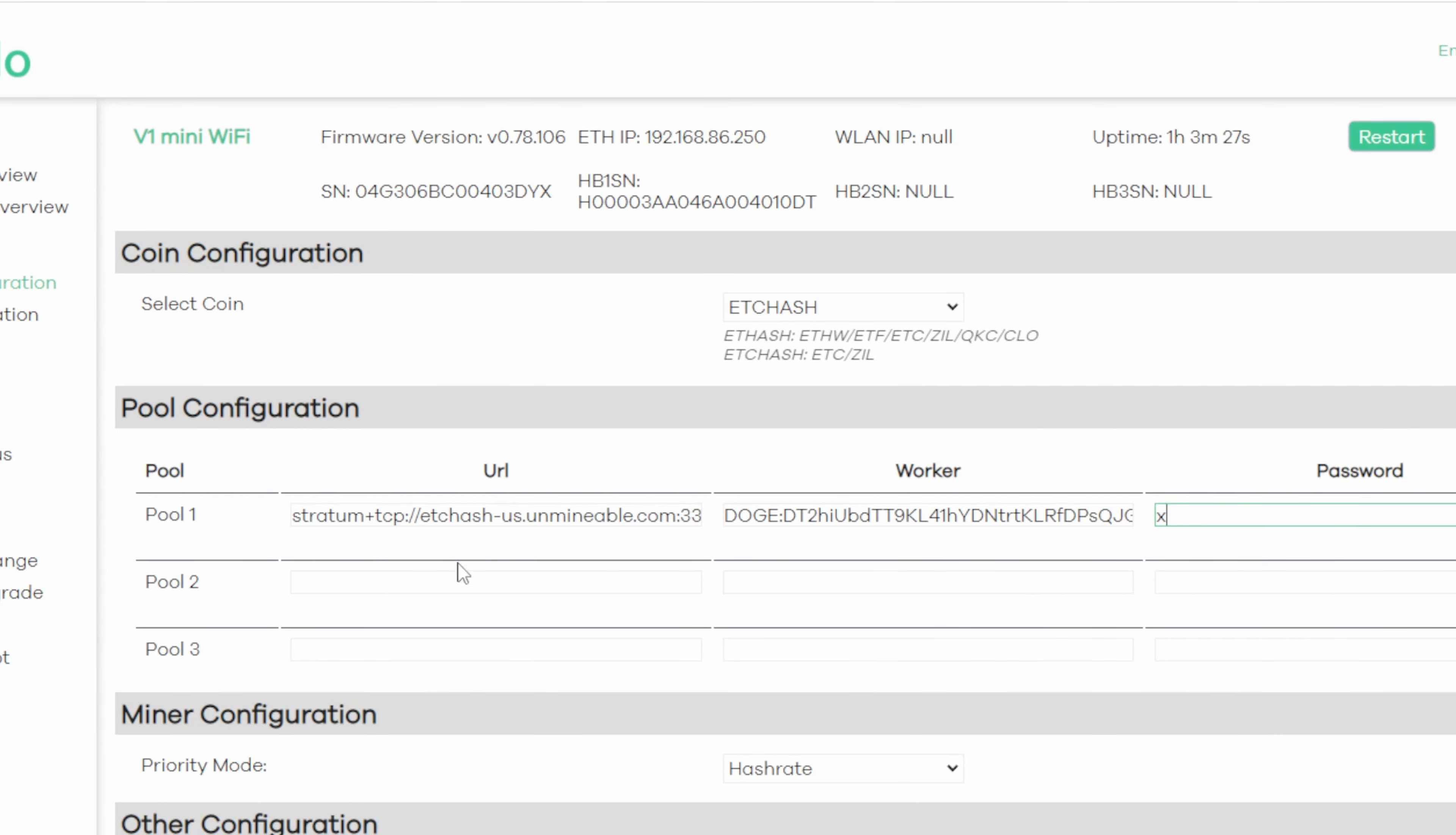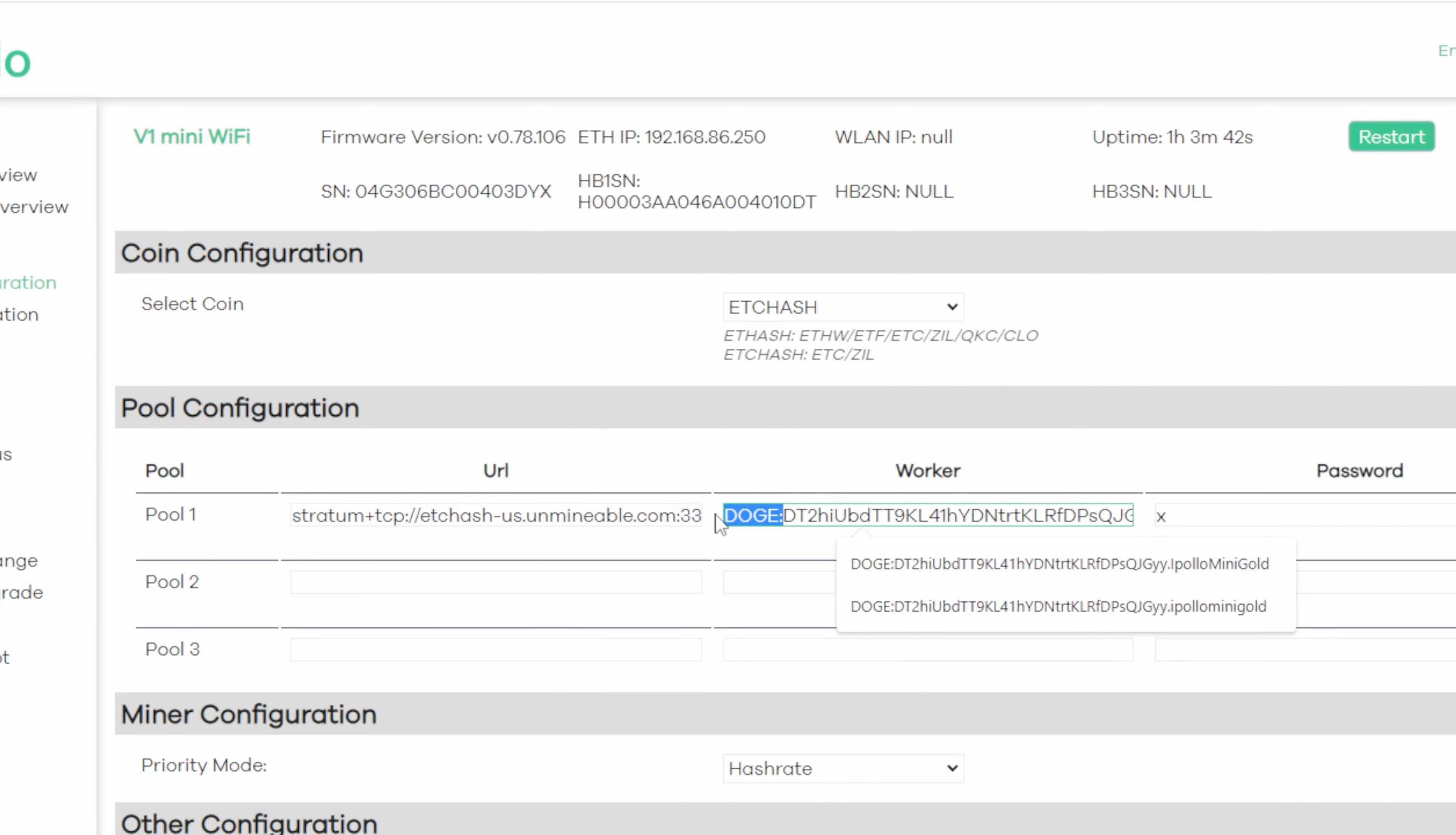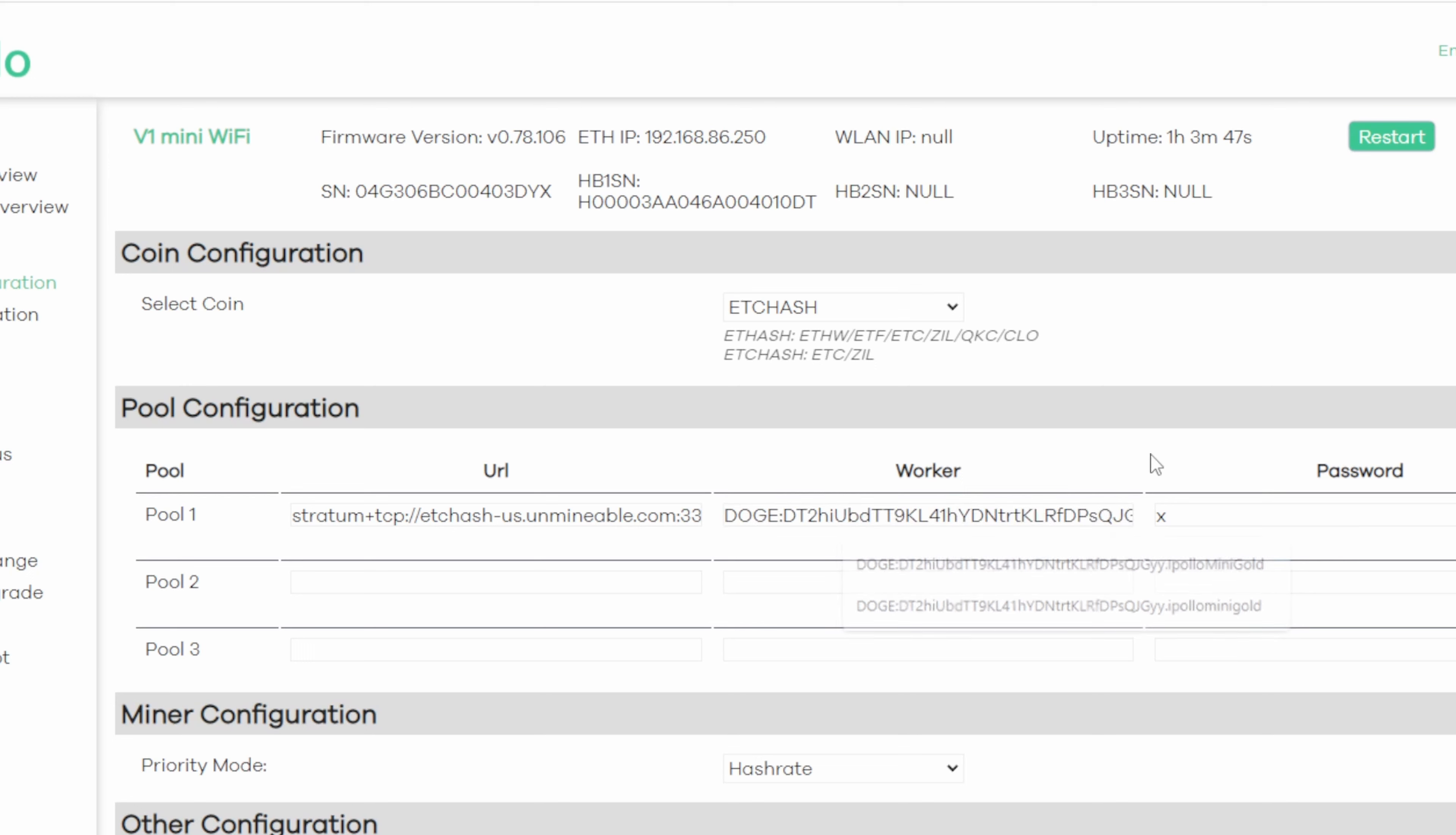So to break this down from top to bottom, we're mining Ethereum Classic. We're mining Ethereum Classic to the Unminable pool on port 3333. For worker, now think of it, we've mined. Now we're going to get paid out in Doge. That's what flags that as to what we want to get paid out in. We provided the Dogecoin wallet and our worker name is the iPolo mini gold with no password. Go ahead and hit save and apply and wait five minutes.